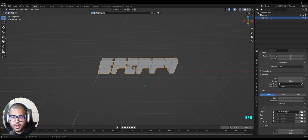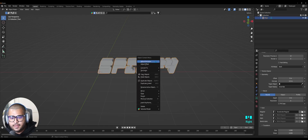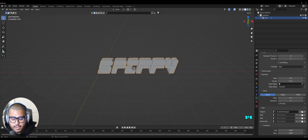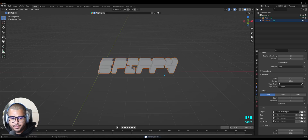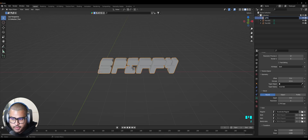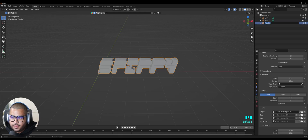We're going to make two more copies of this, but before we do that make sure to right-click, go to Set Origin, then Origin to Center of Mass. Now we can make a duplicate — do Ctrl+C and Ctrl+V, then one more time Ctrl+C, Ctrl+V. Now let's rename the text: spiffy_one, spiffy_two, and spiffy_three.